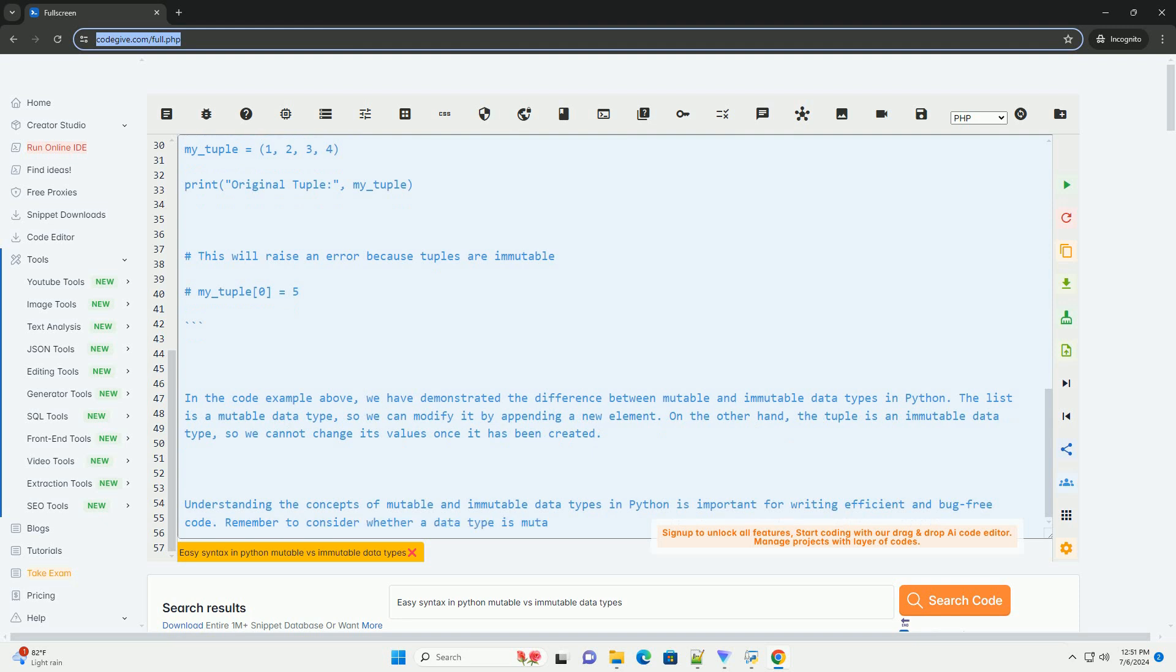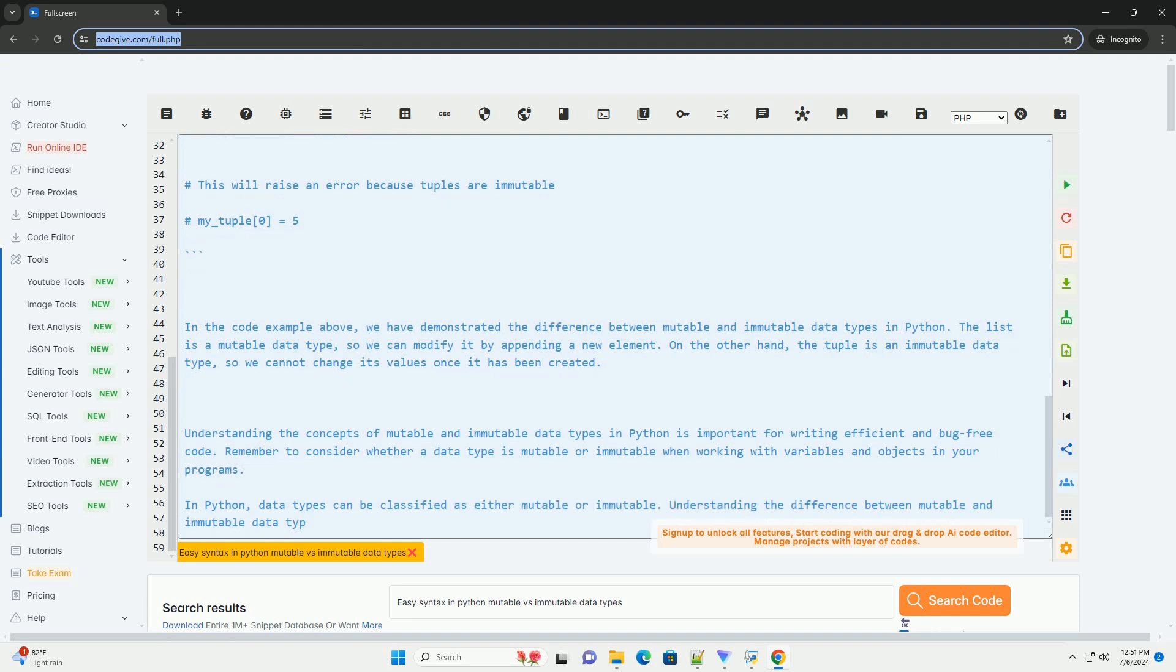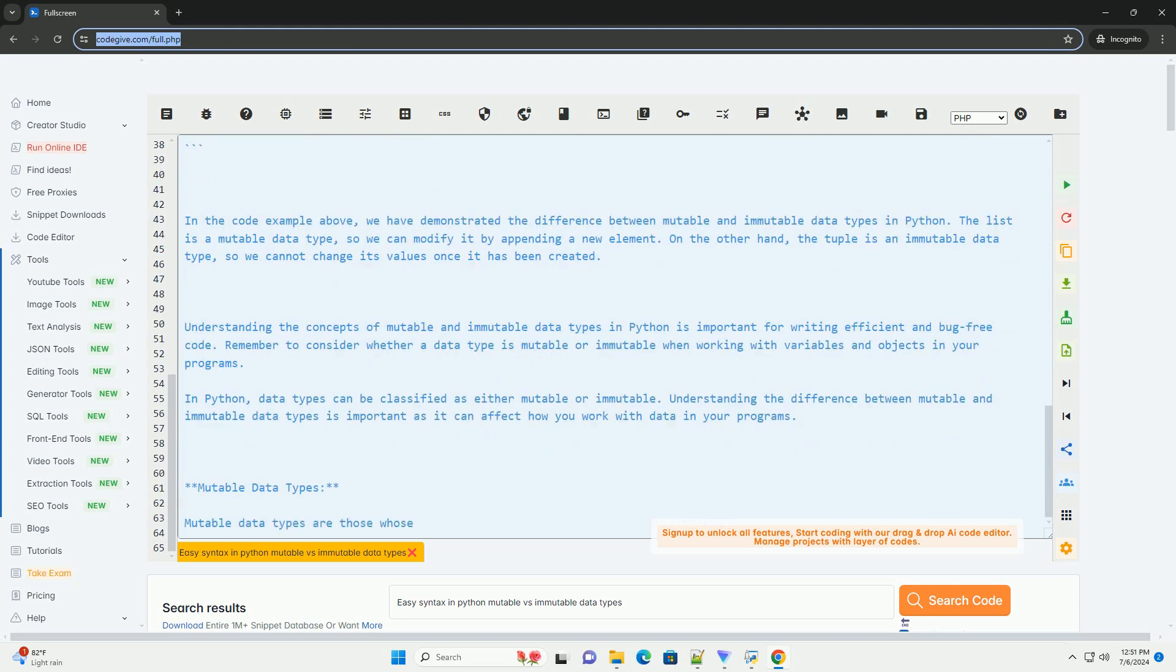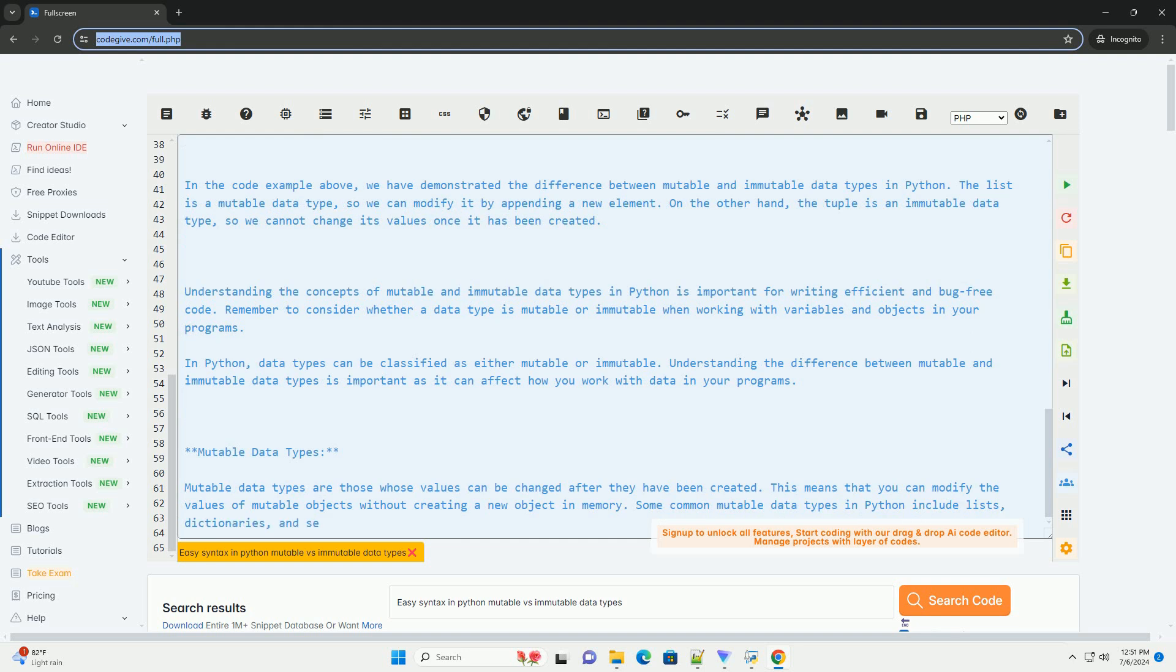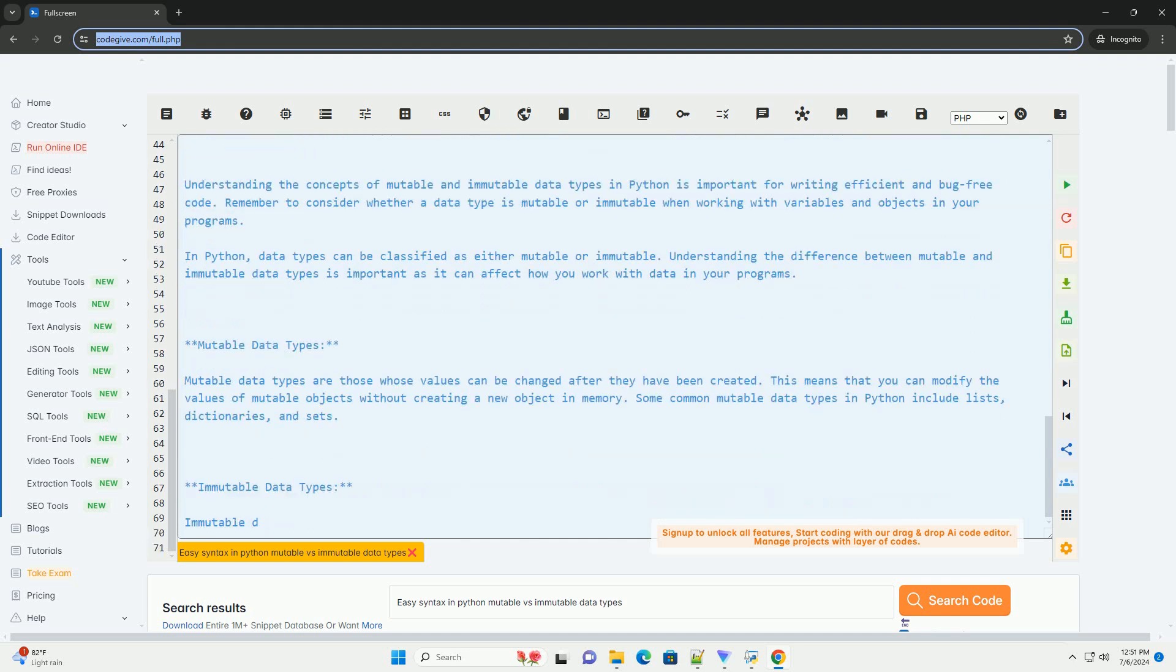Immutable data types are those whose values cannot be changed after they have been created. This means that you cannot modify the values of immutable objects directly, and if you need to change the value, a new object will be created in memory. Some common immutable data types in Python include integers, floats, strings, and tuples.